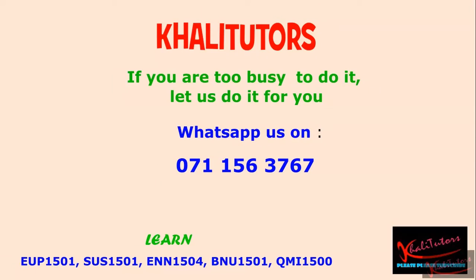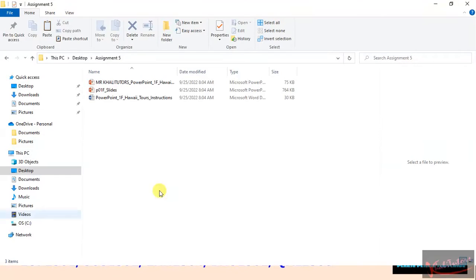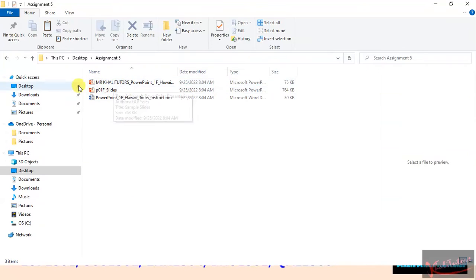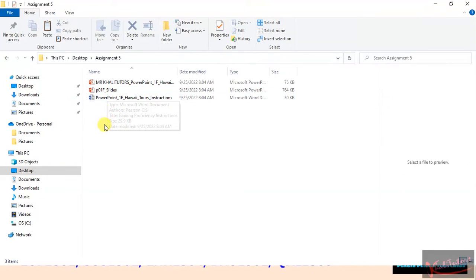Without wasting any more of your time, let us dive straight into assignment number 5. Once you have downloaded your material, you need to have at least 3 documents. The first one is going to be the one with your details — for example, mine says Mr. Kali Tutors. The second one is going to be the same for everyone: P01F underscore slides. And the last one is the one with the instructions.